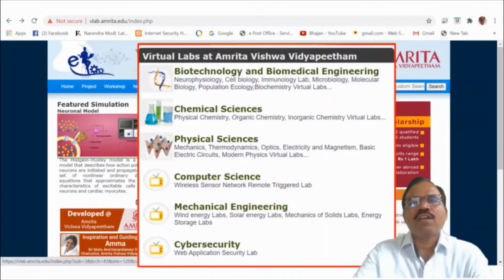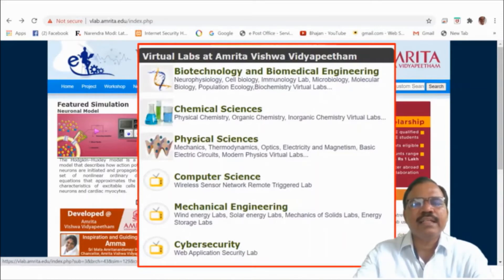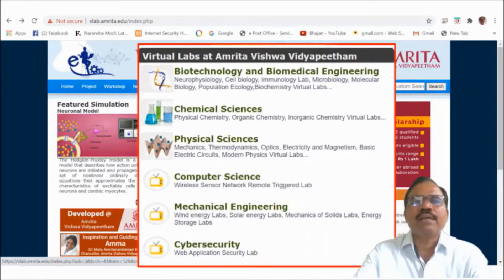On Amrita Virtual Lab, labs are available for Biotechnology and Biomedical Engineering. BSc Geology, BSc Botany, and Microbiology students and teachers can use these virtual labs. Labs for chemical sciences, physical sciences, mechanical engineering, and cyber security are also available on Value at Amrita.